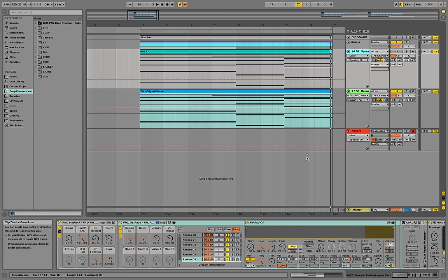A third reason could be that you are exchanging a project with a friend and working on it together back and forth. Not everybody has the same setup, so you might have a VST plugin he doesn't have, or the other way around, and you're still able to make changes without having to use the freeze option and getting very limited.